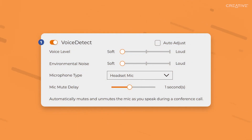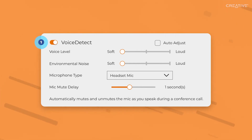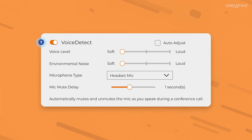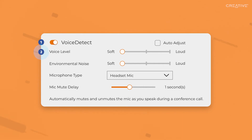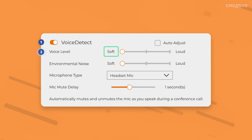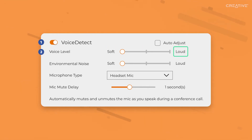Voice Detect is a feature that automatically unmutes your mic once you start speaking, and then mutes again when you've stopped. For this feature to work seamlessly, ensure that your microphone is unmuted throughout the call. Voice Level allows you to adjust how loud your voice should be for the feature to be activated. If the slider is set to Soft, Voice Detect will be triggered easily, and if it's set to Loud, the feature will need you to speak louder to unmute the mic.